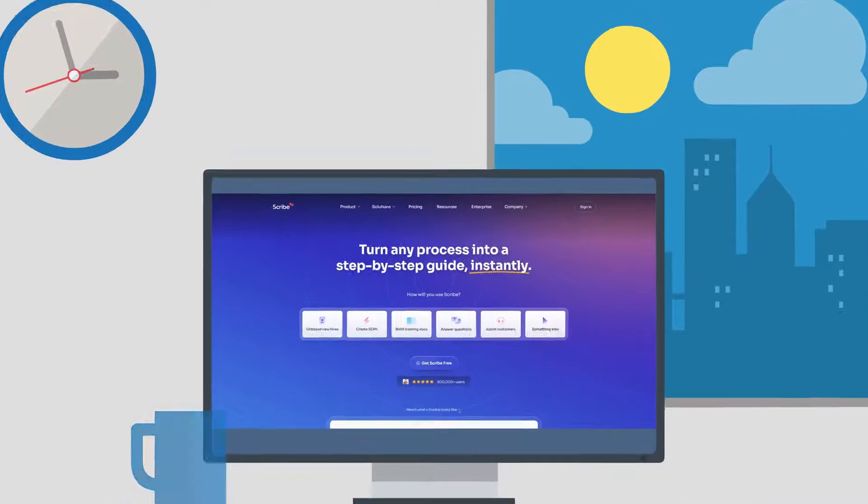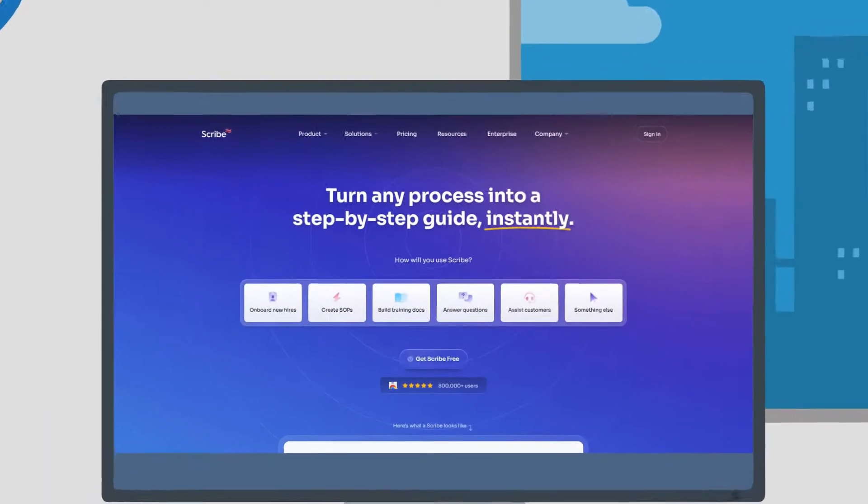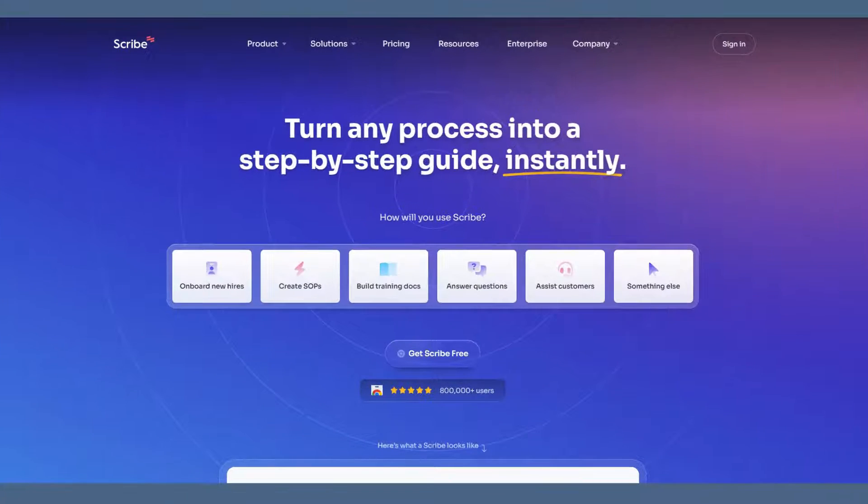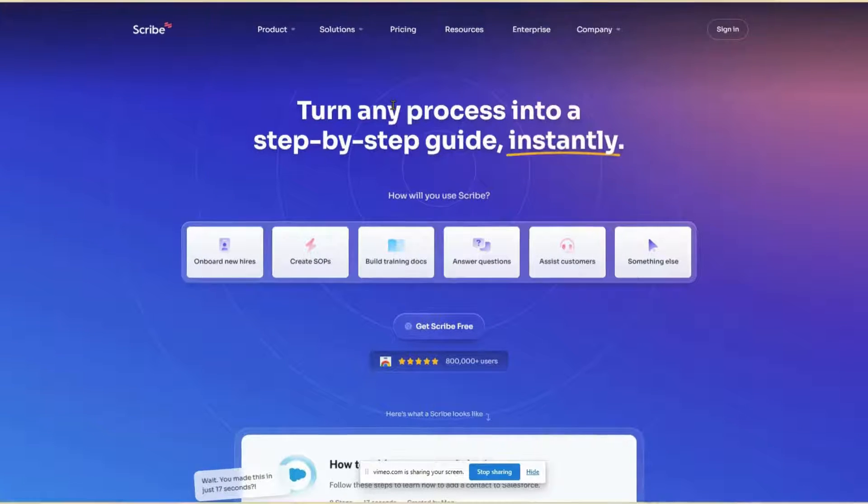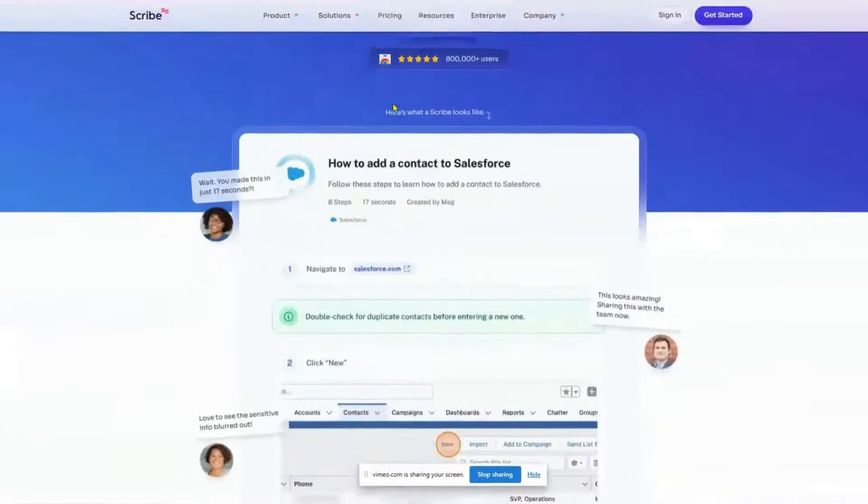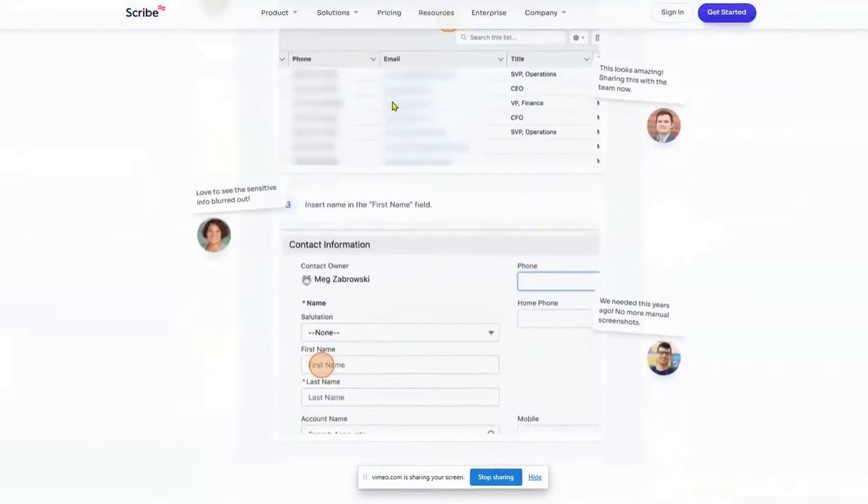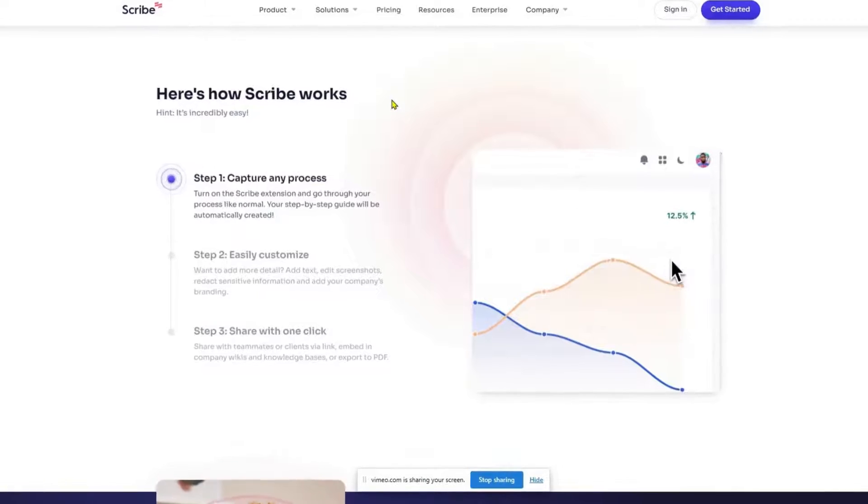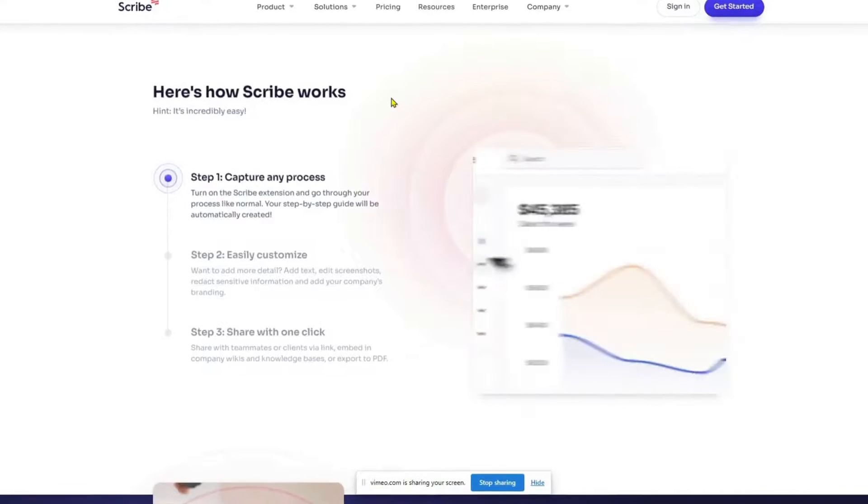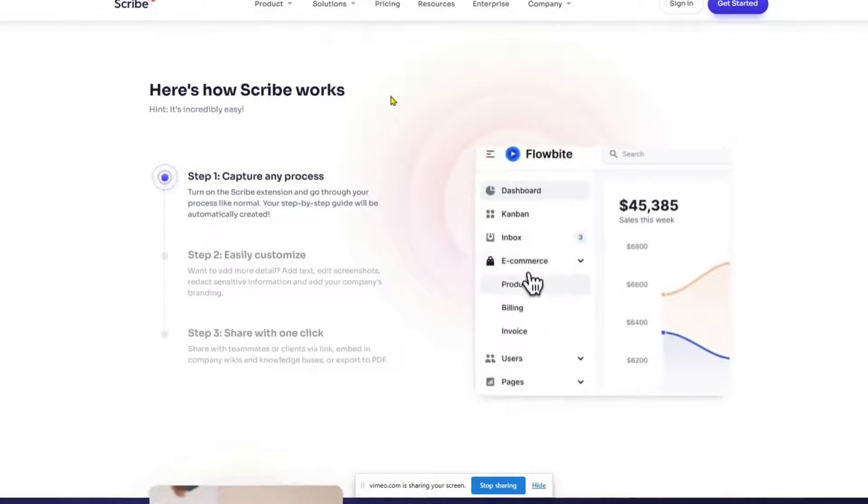Today we are going to show you how you can use Scribe to turn any online processes into detailed instructions. Scribe is a powerful tool that allows you to capture every step of a process on your computer.